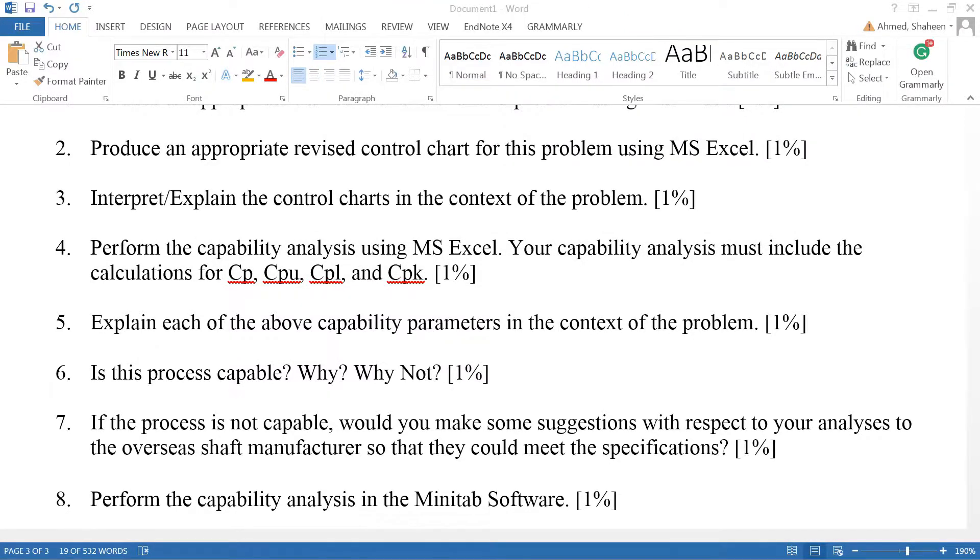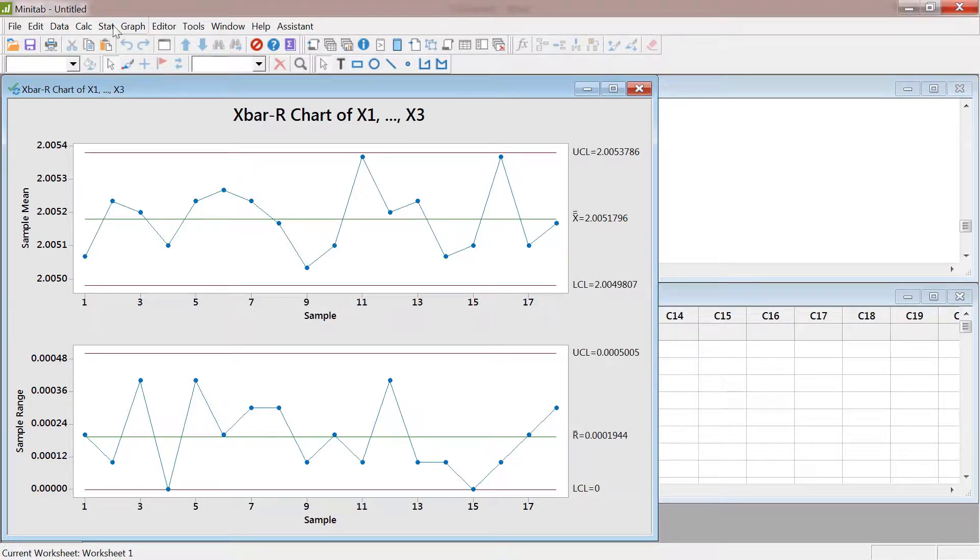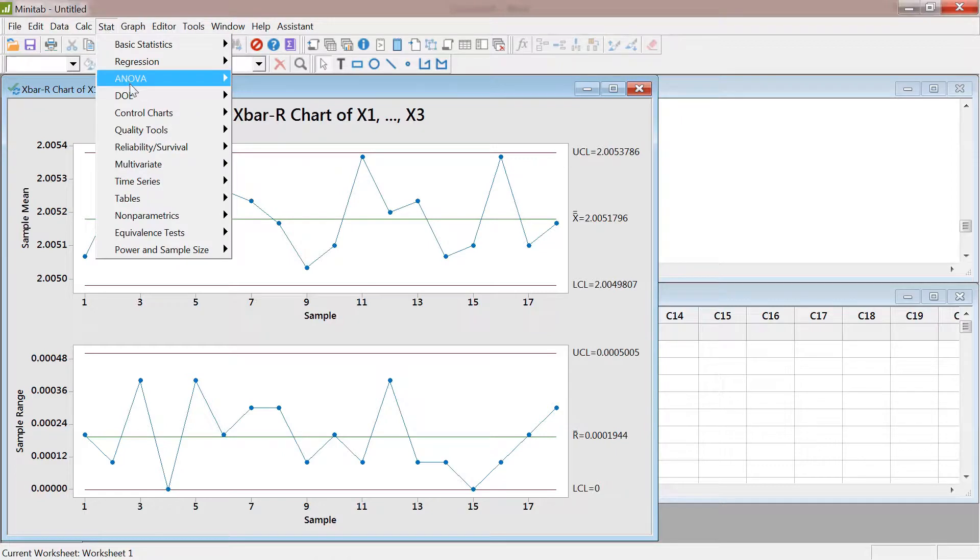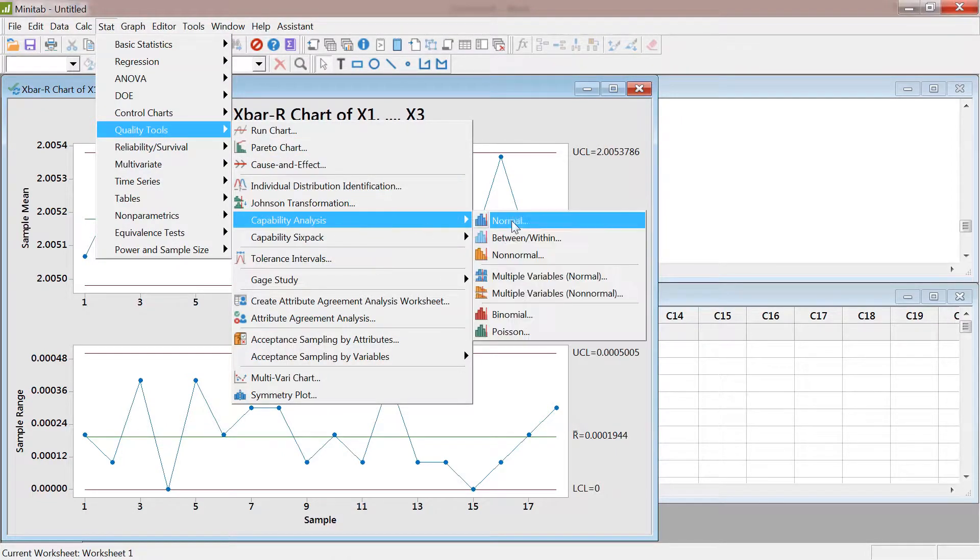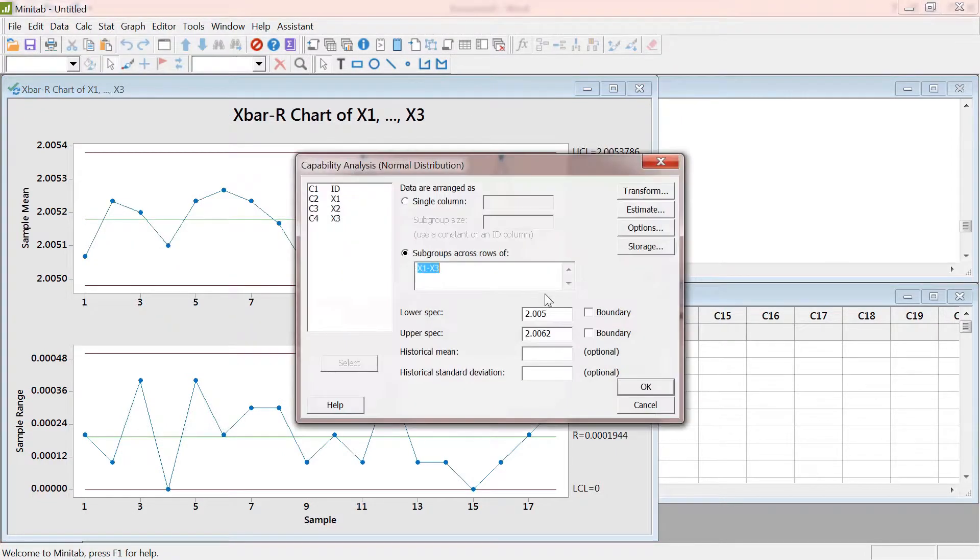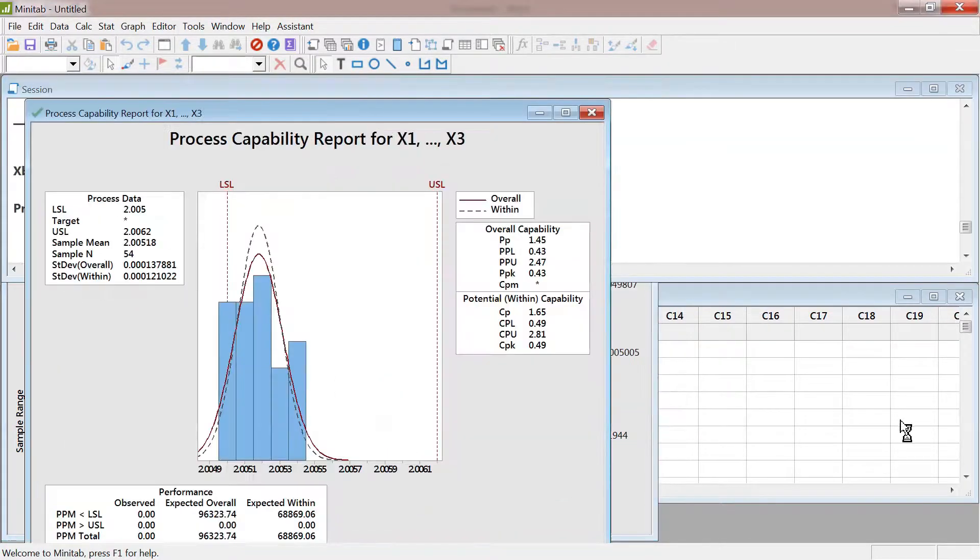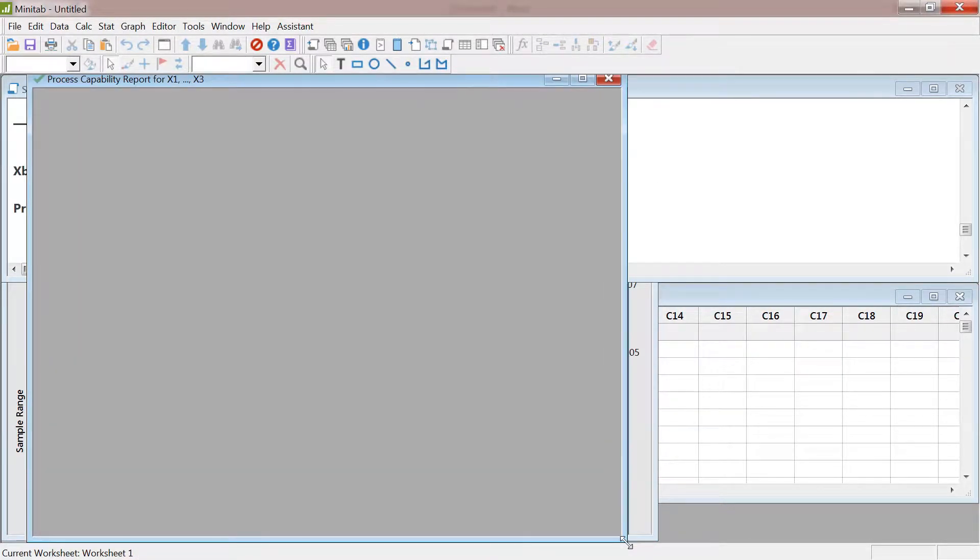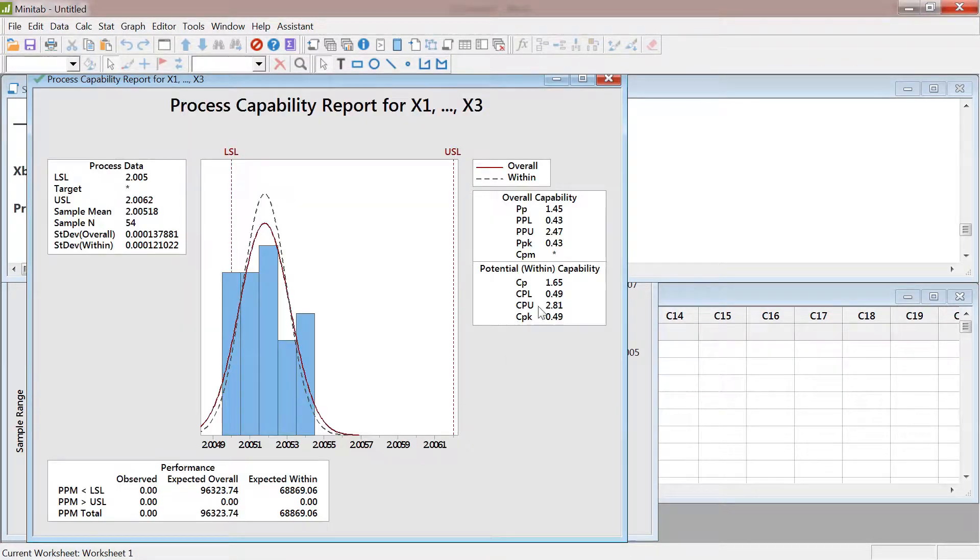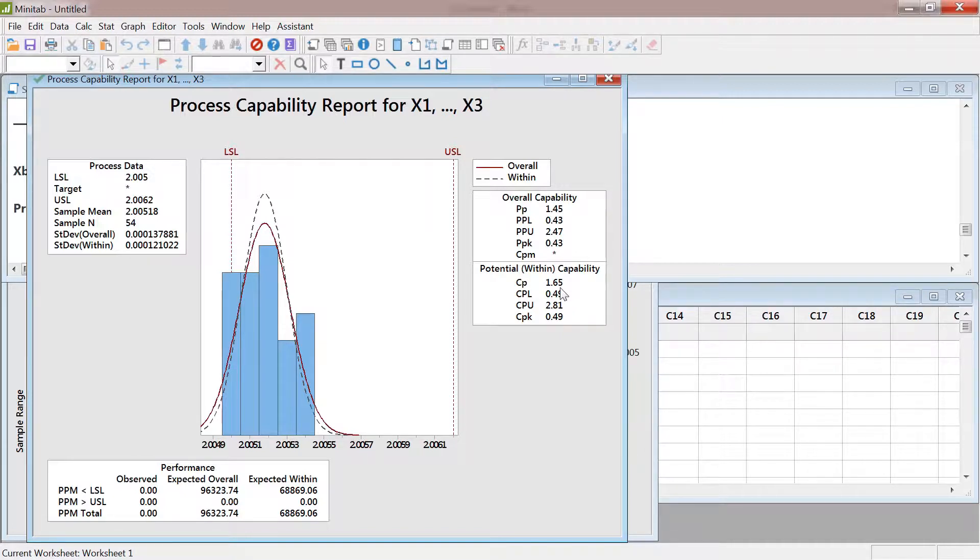I'll go to Minitab and just perform a capability analysis quickly. It's a normally distributed data. Now this is the capability analysis for the data. If you look at the process capability Cp, check the other videos on explanation of these.